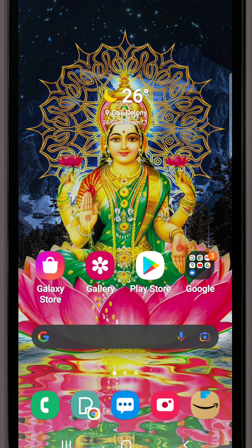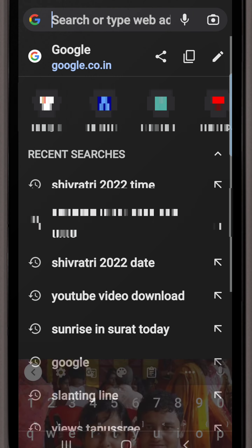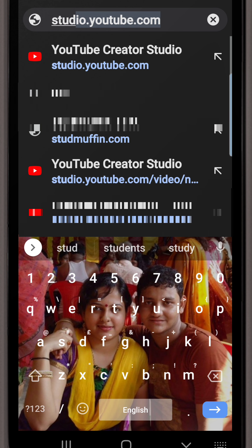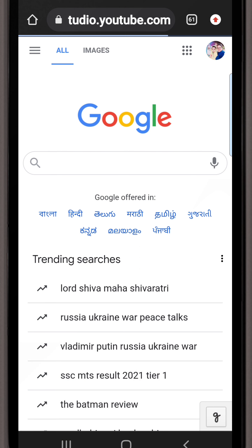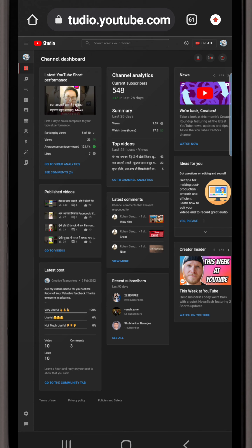Now we will learn practically through mobile how the new options are available in YouTube Studio. You have to open the Google Chrome browser and type in YouTube Creator Studio. After it opens, these are my total pages — then you have to go to Channel Analytics.